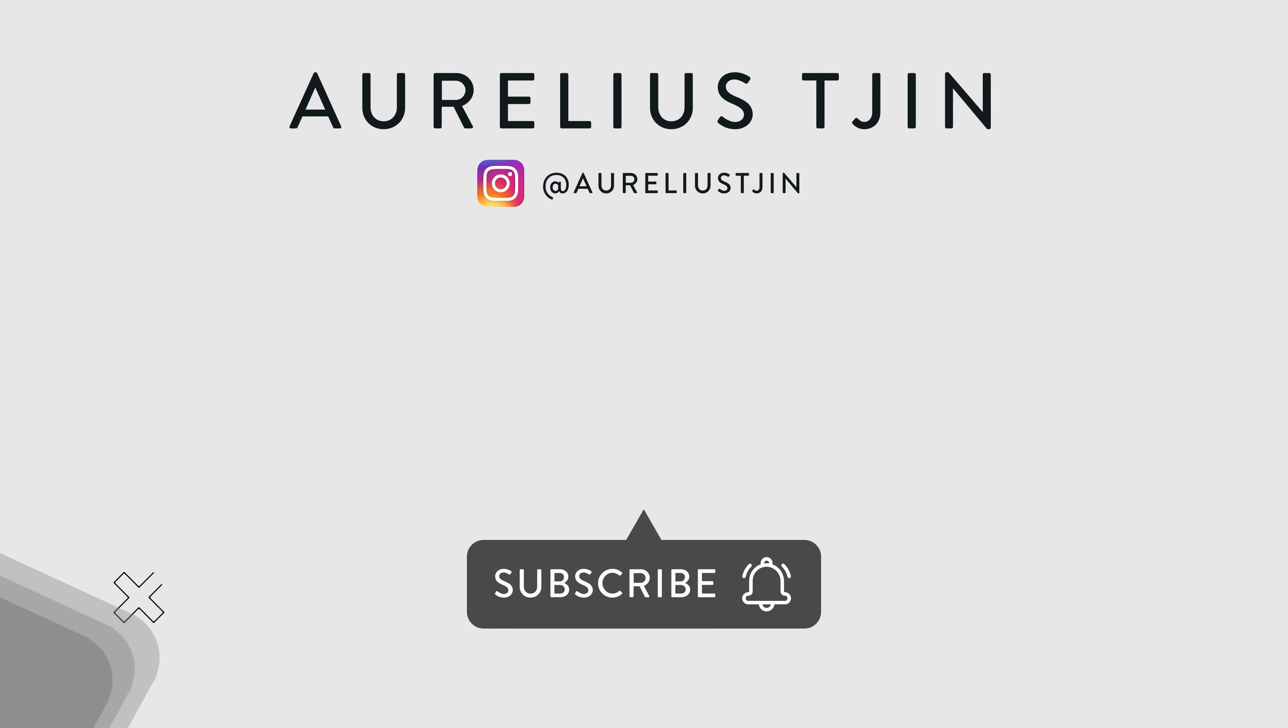thanks so much for watching and hope this helps you create text to videos i'll leave up a couple of relevant videos for you to watch next but for now take care and i'll see you in the next one